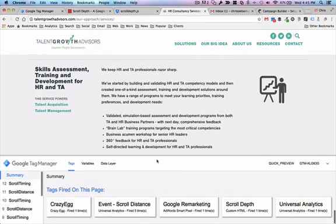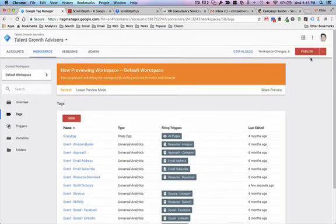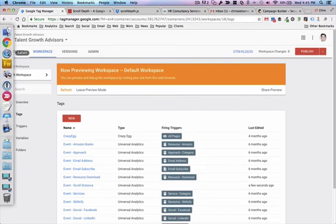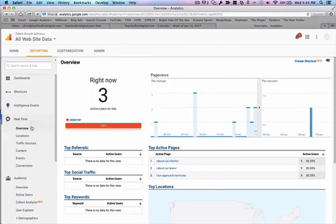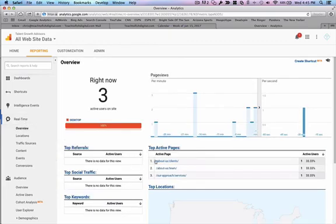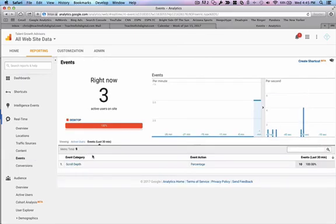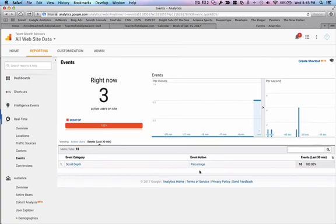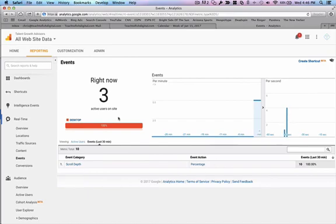We always want to test in preview and debug mode. Once we've got all that set up, we can publish it and it will go live to our Google Tag Manager instance on this particular website. Another important test I'd recommend is going into Google Analytics once you've tested everything and making sure real-time reports are showing that data as well. Going into overview and events, it looks like we've got some scroll depth activity coming through — so the scroll depth for that particular page is coming through Google Analytics with the event category, action, and labels. That's all good.